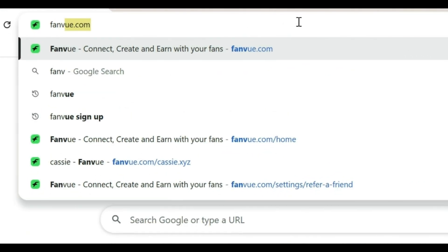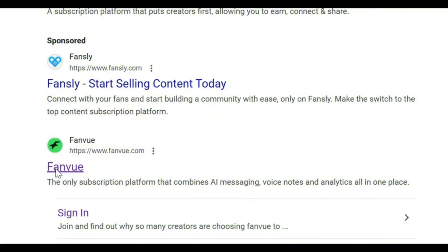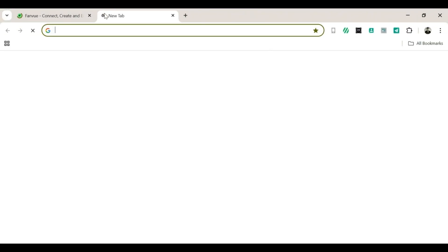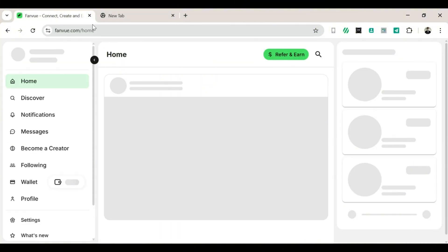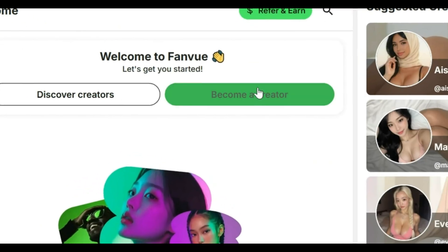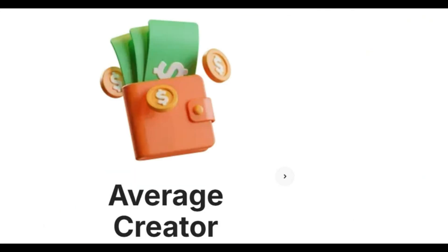Step 1: Go to Fan View. Open a new tab on your browser and search for Fan View. Click on the first link that looks like this — I'll show the logo on screen so you know exactly what to click. Once you're in, you'll be on the Fan View homepage. Step 2: Sign in. You'll see a button that says Continue with Google — click that. It's the easiest and fastest way to sign in. Since I already have an account, I'll skip this part. But if you're new, just follow the prompts to create your account. After signing in, you'll land on the Fan View homepage. Take a moment to explore if you like, but we're heading straight to creator mode. Step 3: Become a creator. Look for the Become a Creator button and click it. The page will reload, and now it's time to start setting up your creator profile.